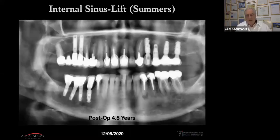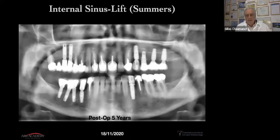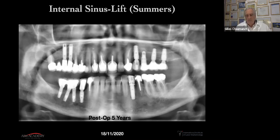The control X-ray at 4.5 years — almost five years — shows a very stable position of the bone, ending last week with the placement of an implant at site 34 with immediate crown and immediate loading using the same procedure.